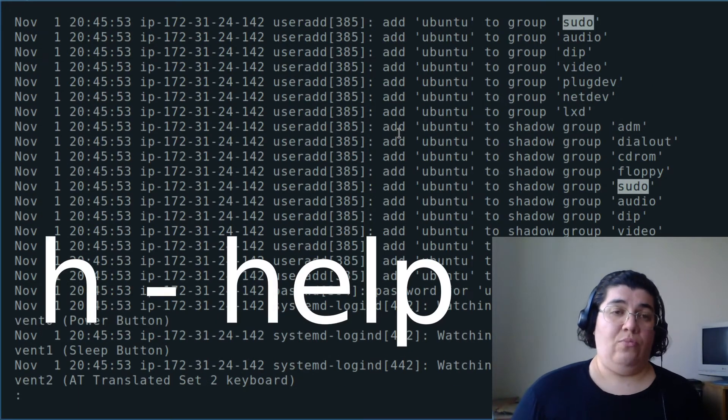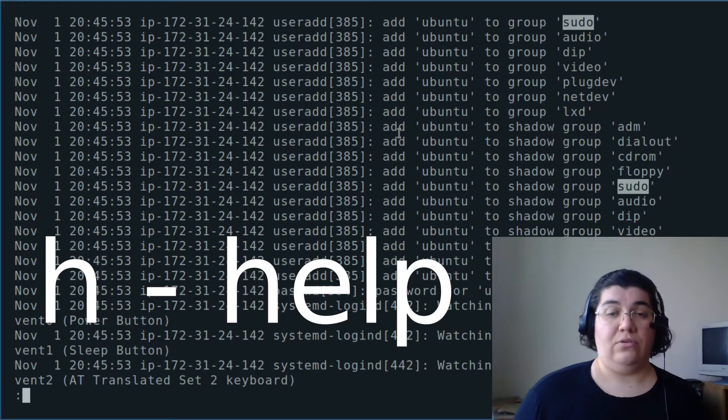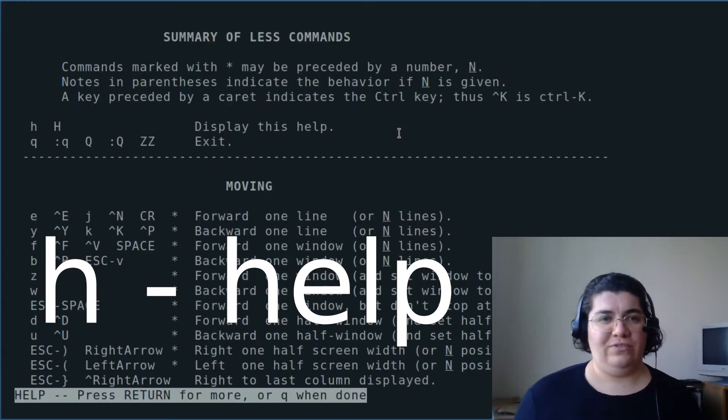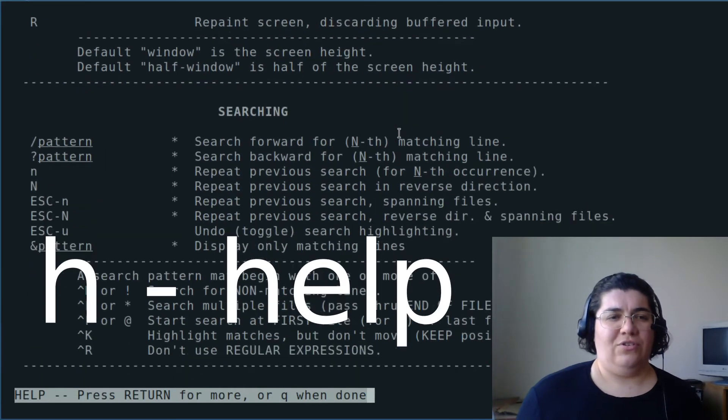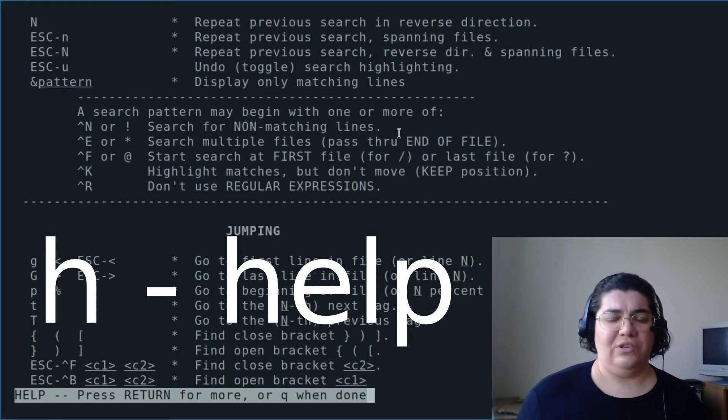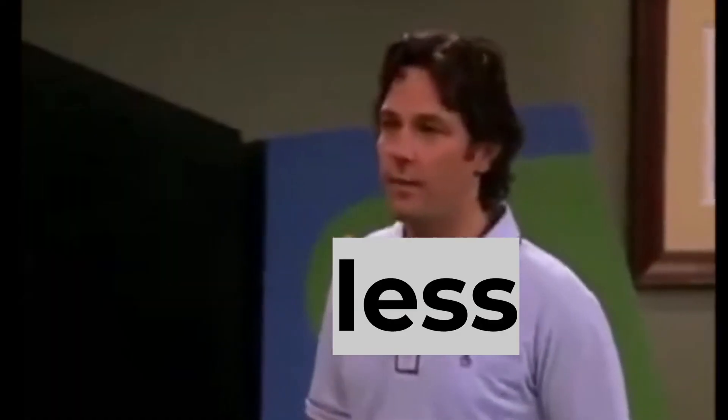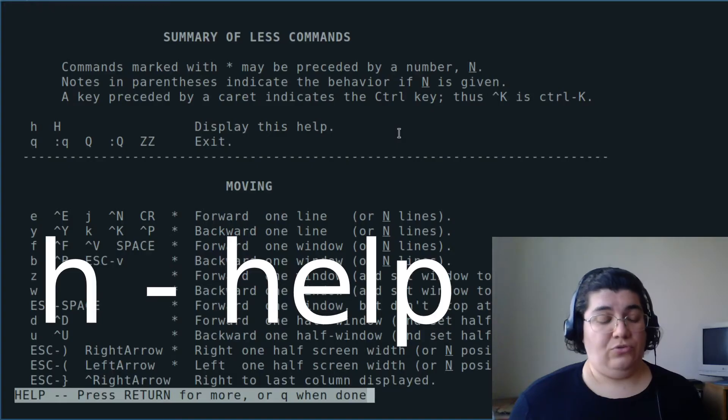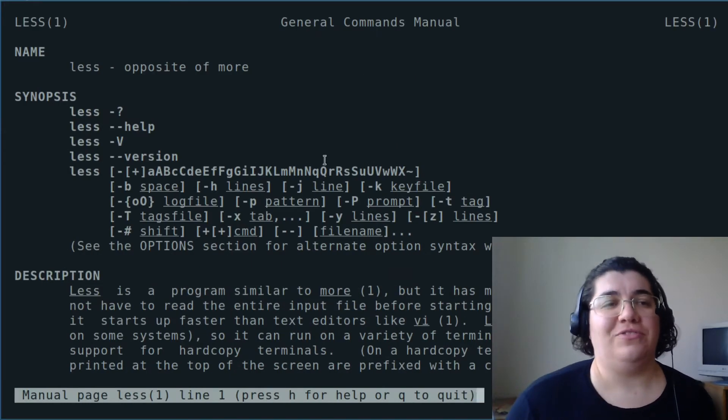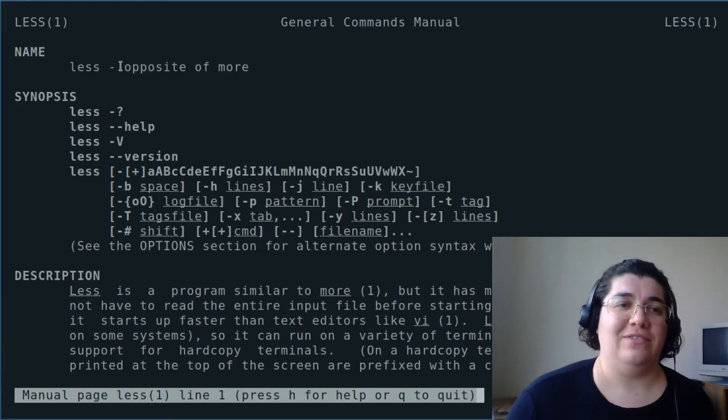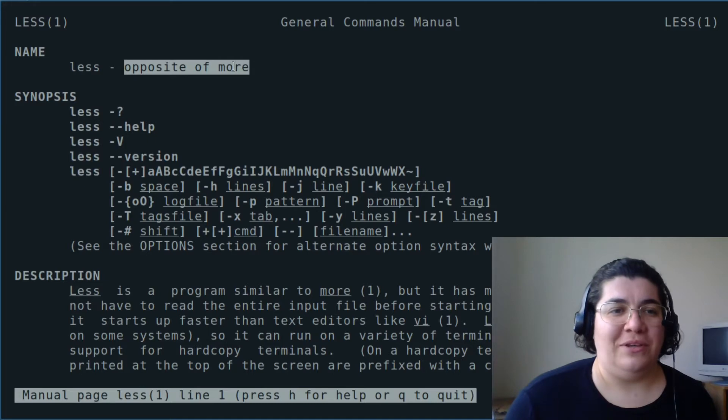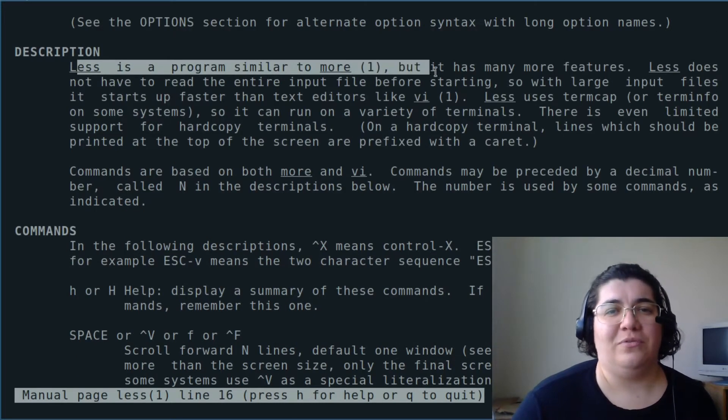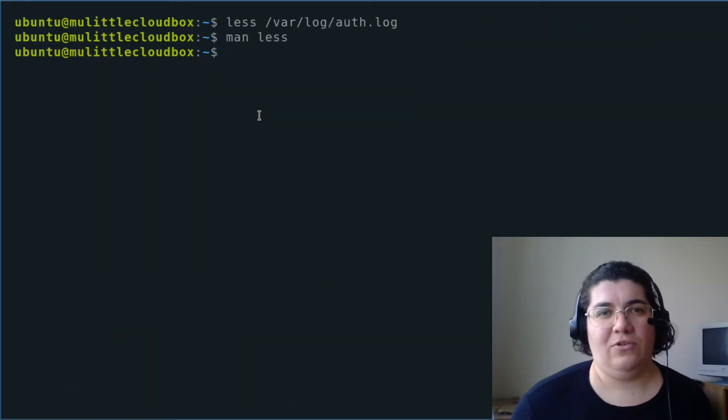And if I want to know more how to navigate less, I can also type H, and you see the difference? There is a lot more features, and searching, and information, and jumping on the file. This is really nice. Q to quit. The interesting thing about the manual for less is it says it's opposite of more. It is a joke in itself. Less is a program similar to more, but it has many more features. First task is done.